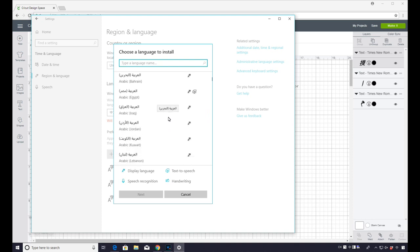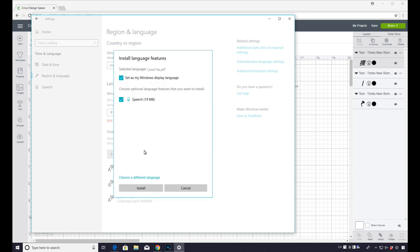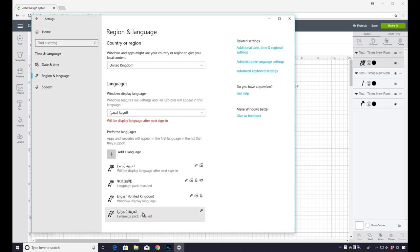And let's choose, I don't know, Arabic Egypt. So we're just going to click on that and go to Next. And we're then going to install it. So you can see it's now installed.